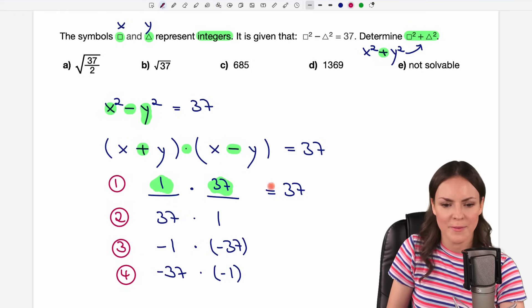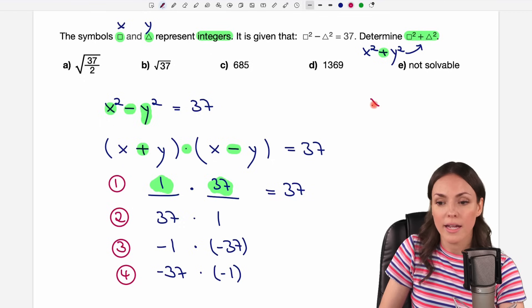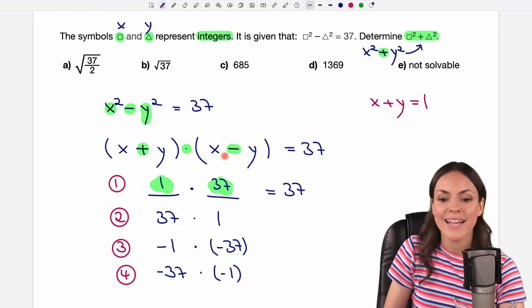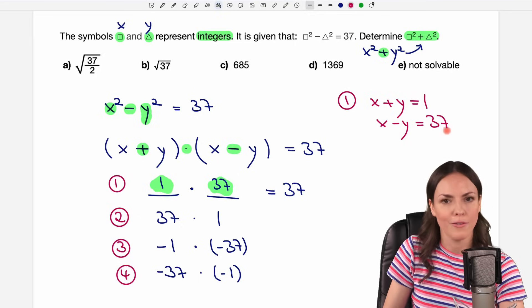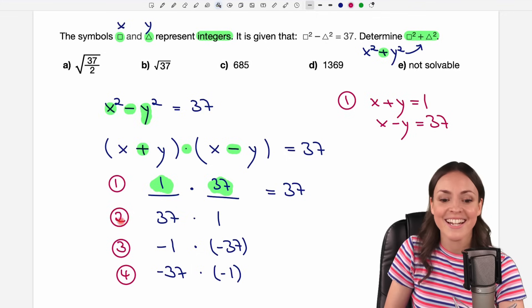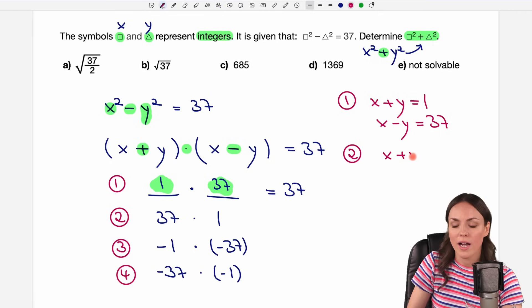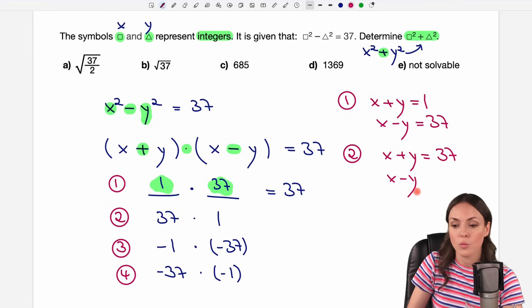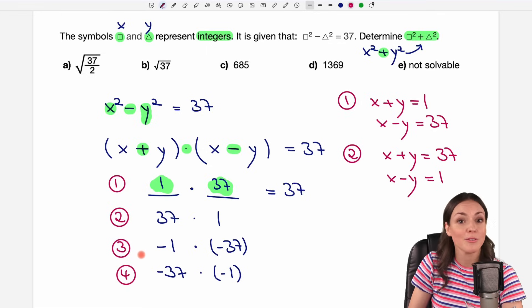These are the only options we have. Our first option sets (x + y) = 1 and (x − y) = 37. The second option sets (x + y) = 37 and (x − y) = 1. We also have the negative cases. So these give us four systems of equations to solve.